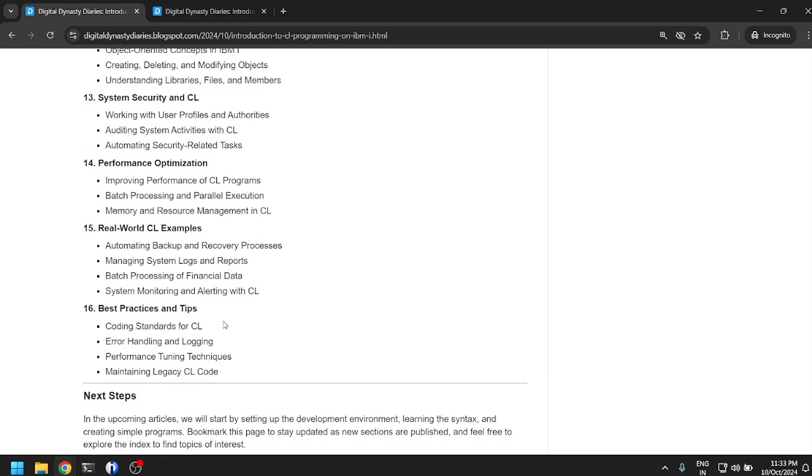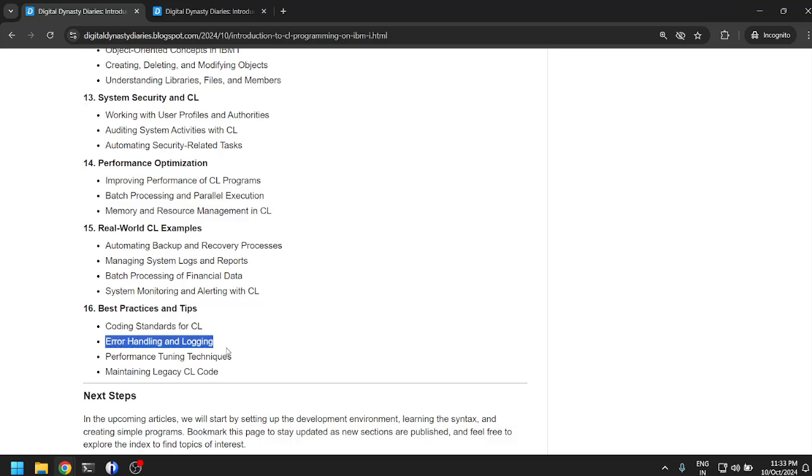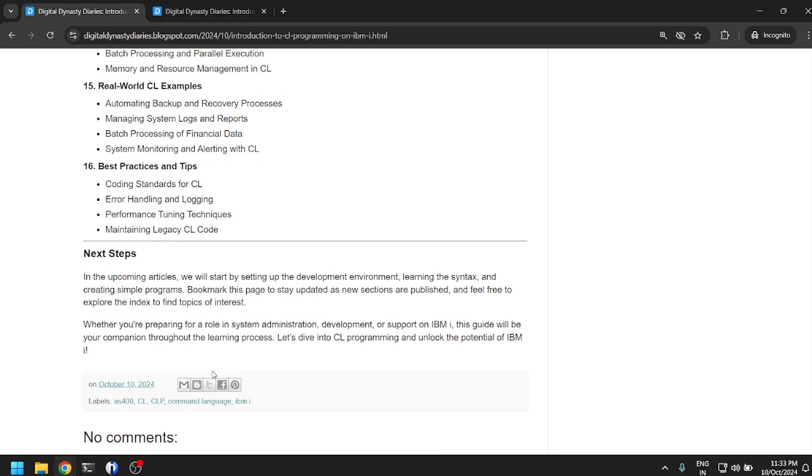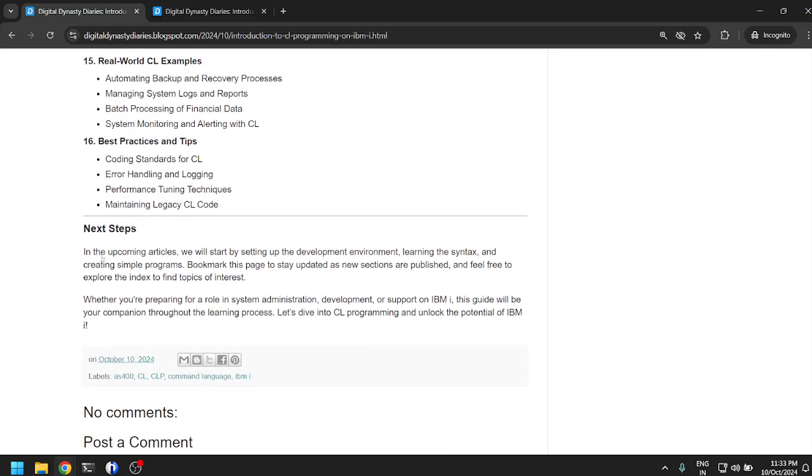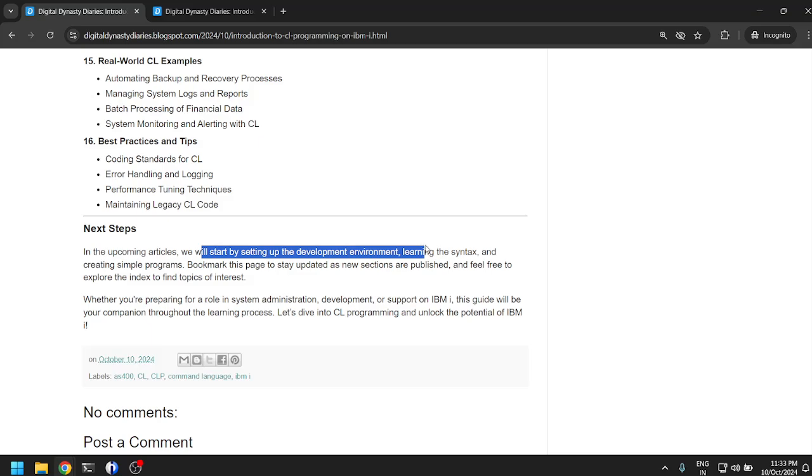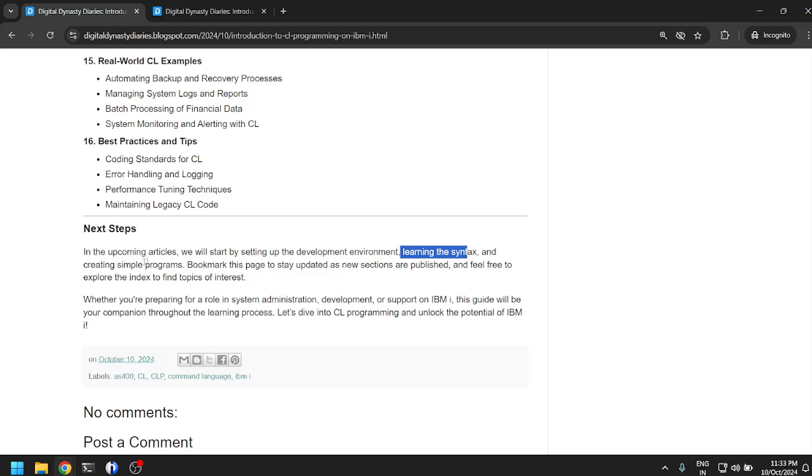Best practices and tips: coding standards for CL. Again, this is supposed to be at the initial stage of the index, this is too late. Error handling and logging, performance tuning techniques, maintaining legacy CL code. In the upcoming articles we'll start by setting up a development environment, learning the syntax, and creating simple programs.